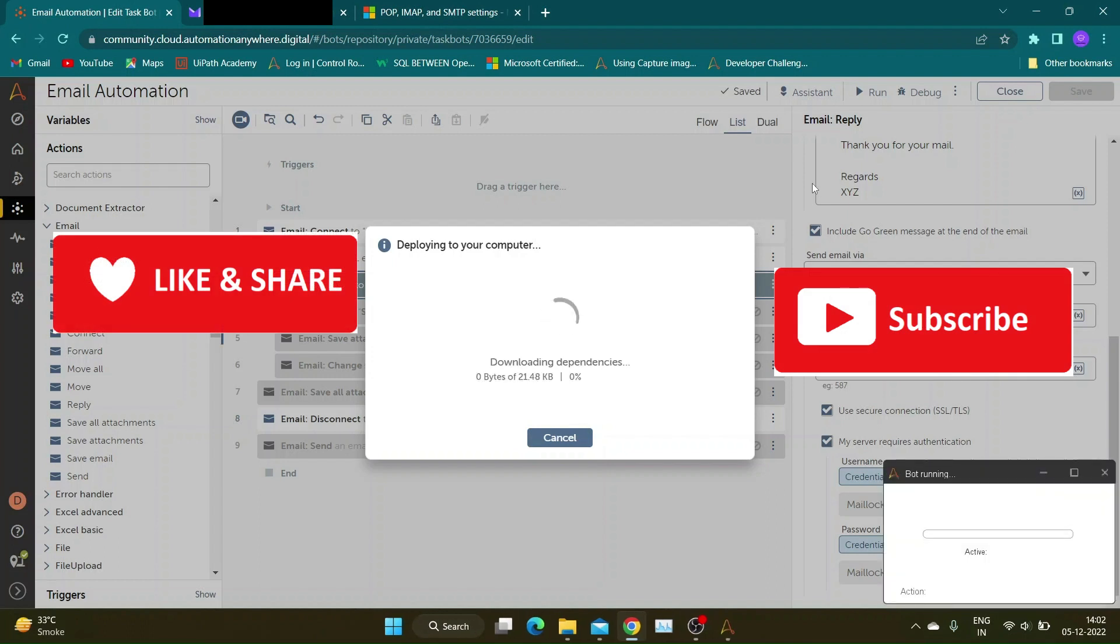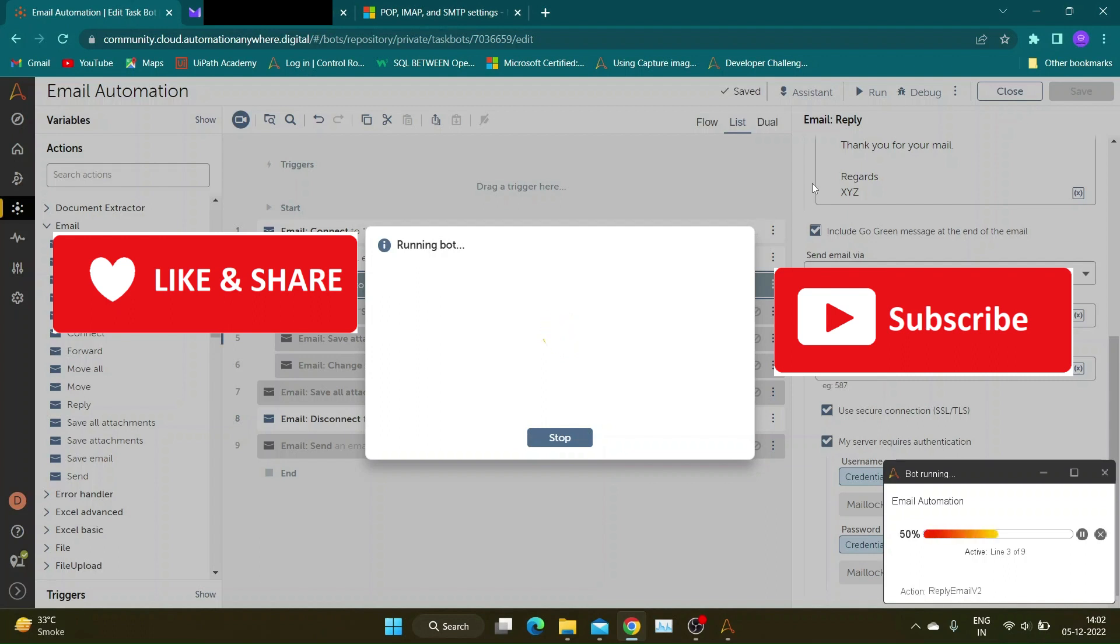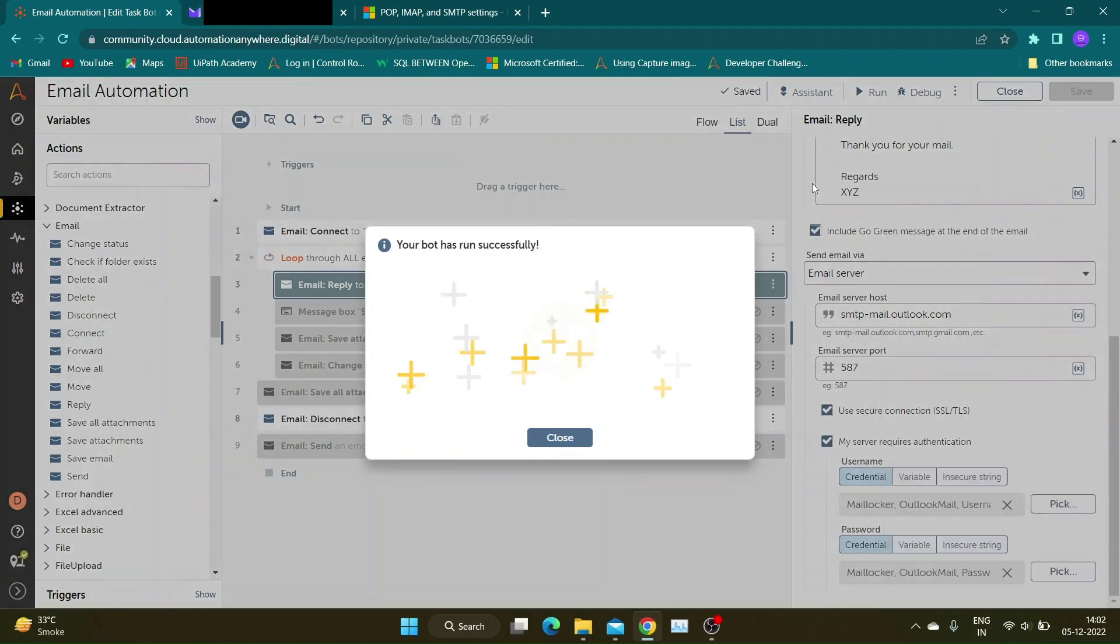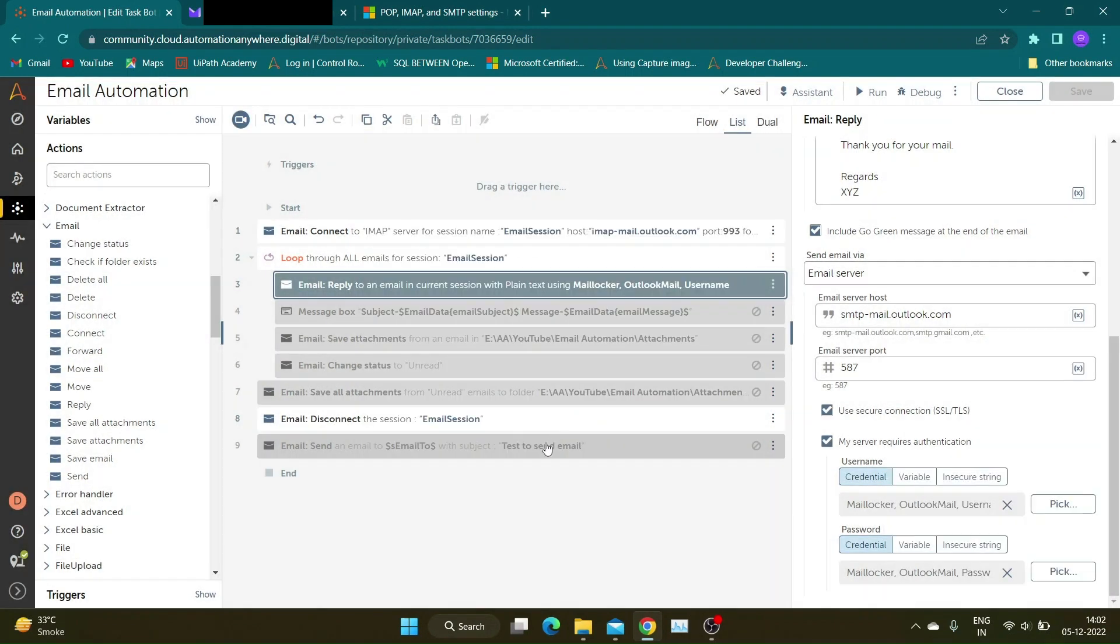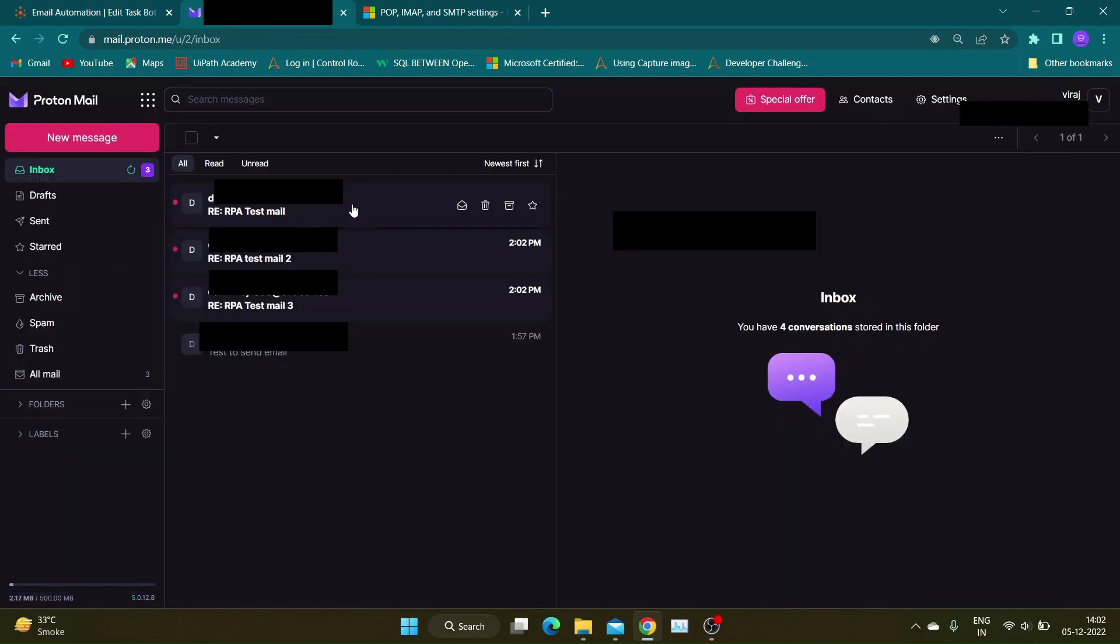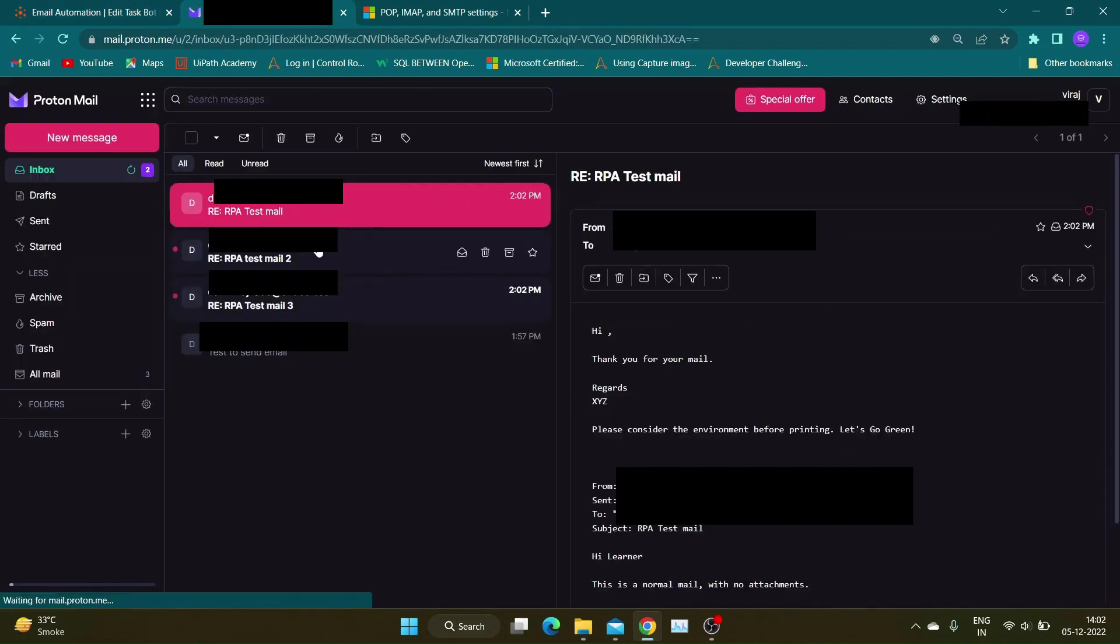If you find this video helpful, please like and share this video. Subscribe to my channel for more such informative videos on RPA. Feel free to share your thoughts in comment section. Our bot ran successfully and has replied to all mails from this particular mailbox.